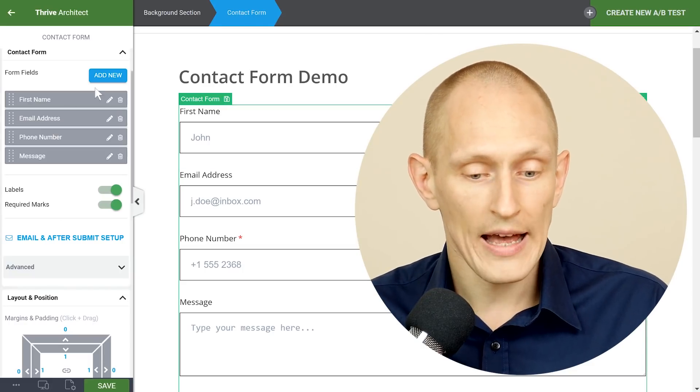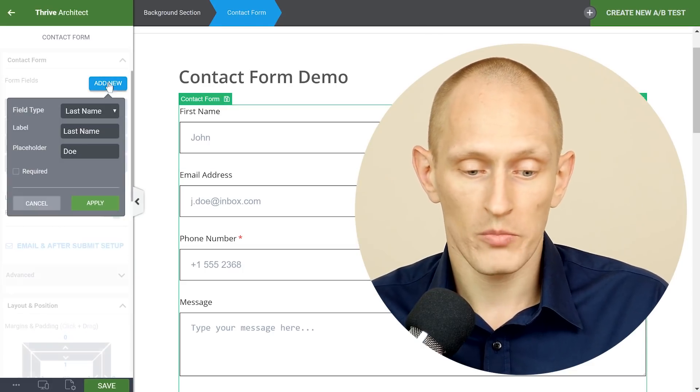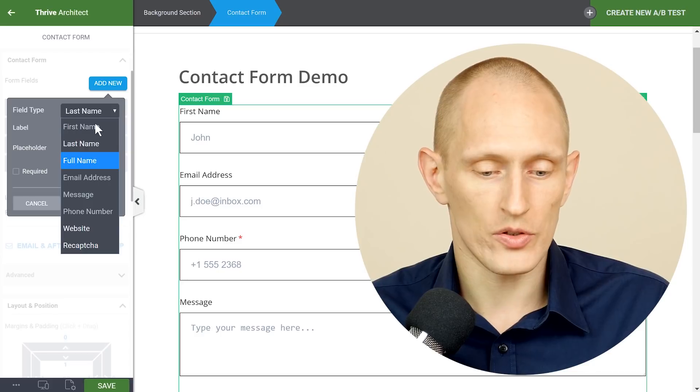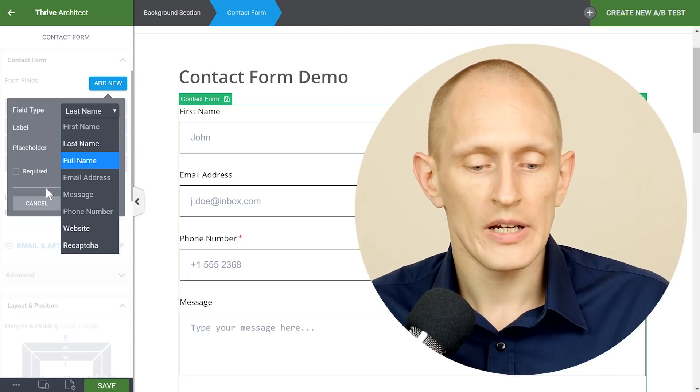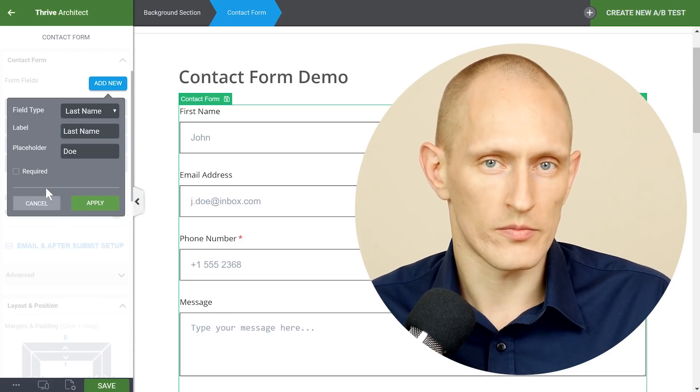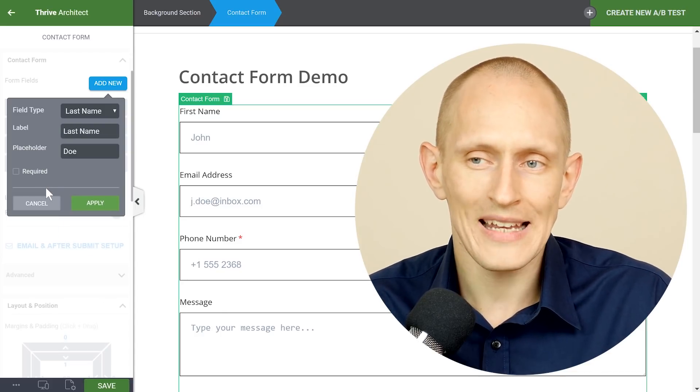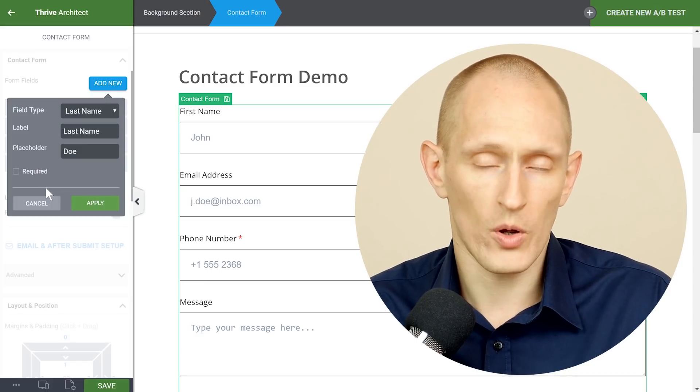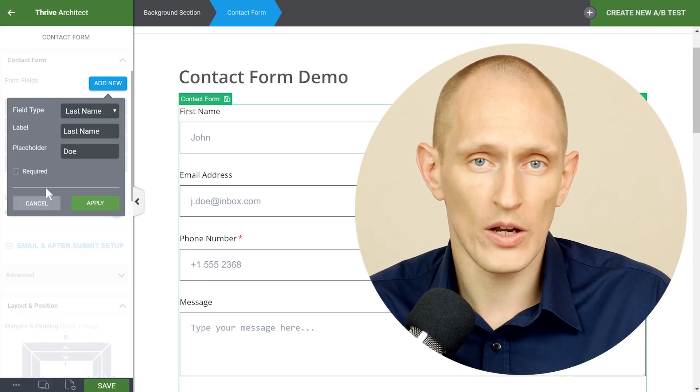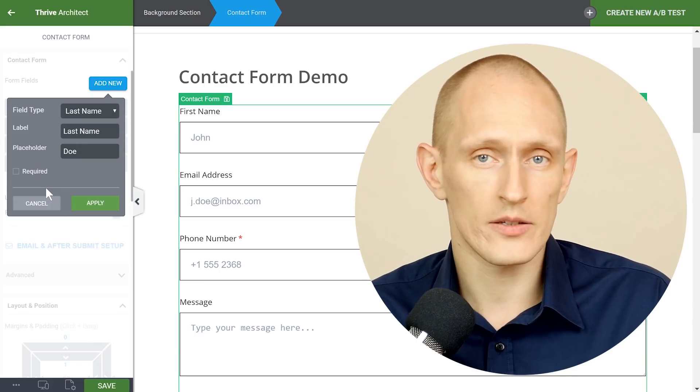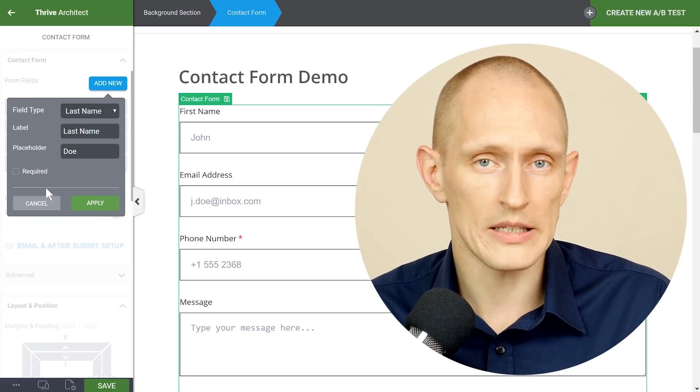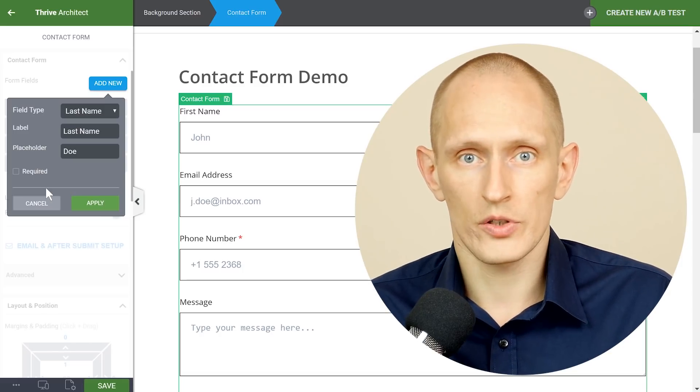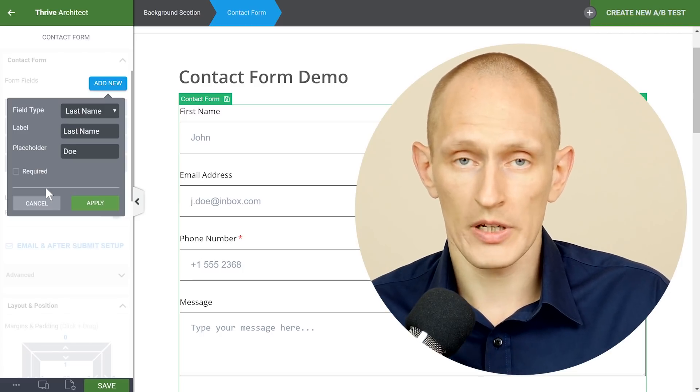So while we have enabled a whole bunch of fields that you can add as you saw here really think about what are you going to use this for and so unless you really want to call someone on their phone when they contact you unless this makes sense in your business then don't ask for someone's phone number.